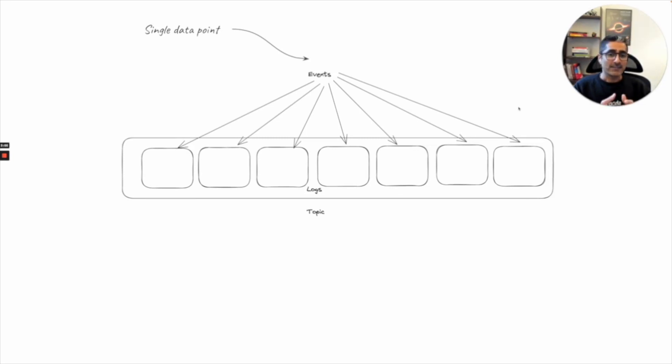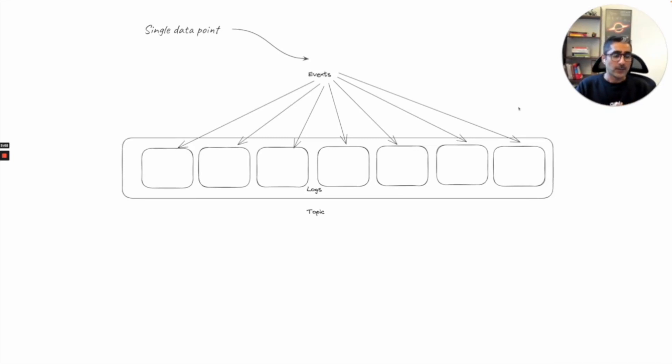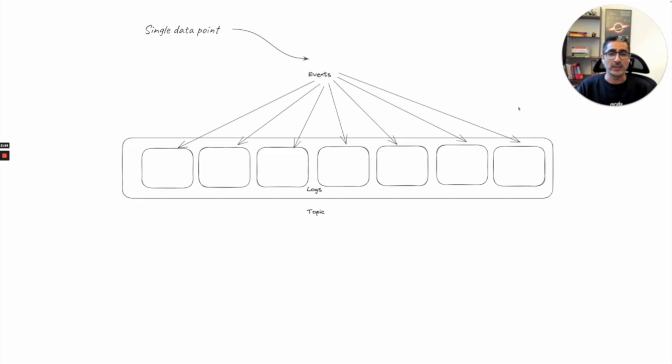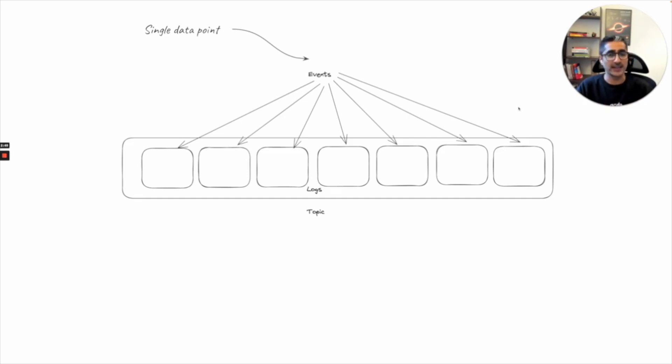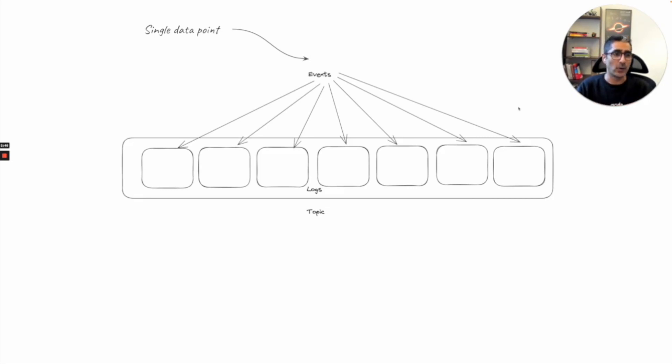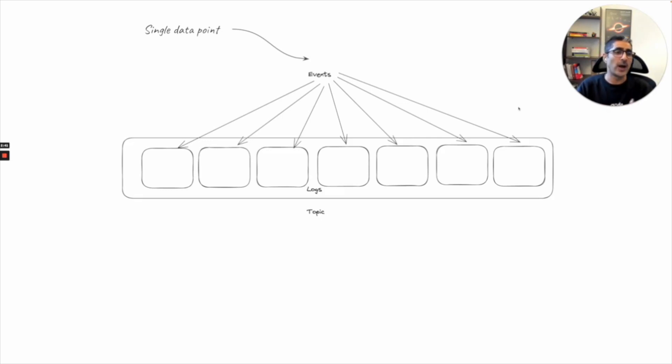In Kafka we generally talk about logs. Logs are nothing but the way we store events in a topic. If you are familiar with how data is stored in a database, generally they use B-trees or something like that. But in Kafka when you store data you store them in terms of logs. So whenever anybody is talking about logs they are generally talking about how the data is actually stored inside of a topic.